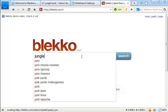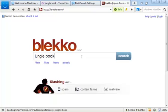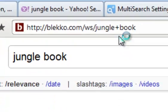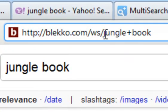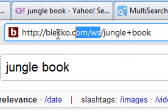Make a search. For example, Jungle Book. And copy the URL including the search term.